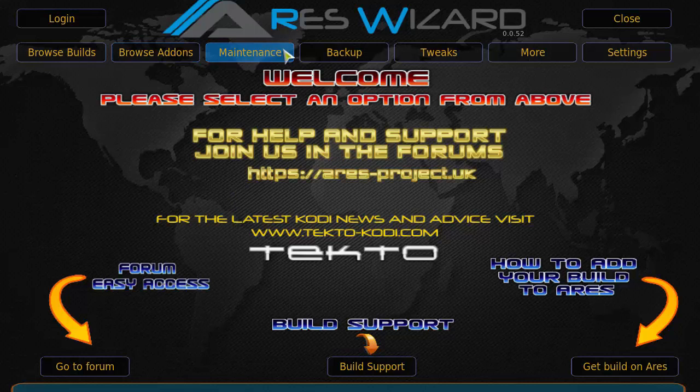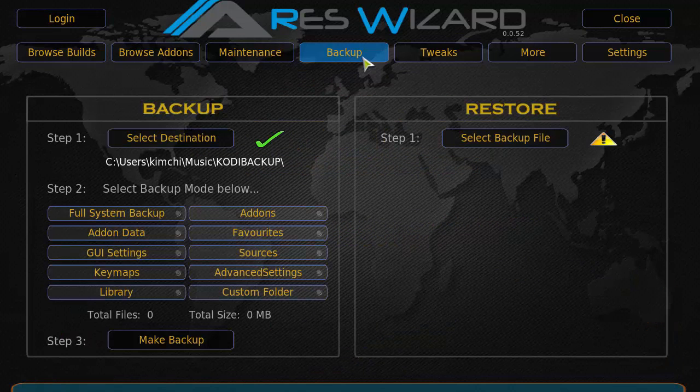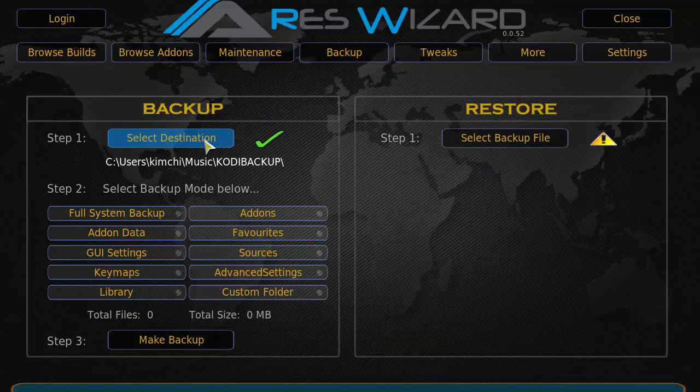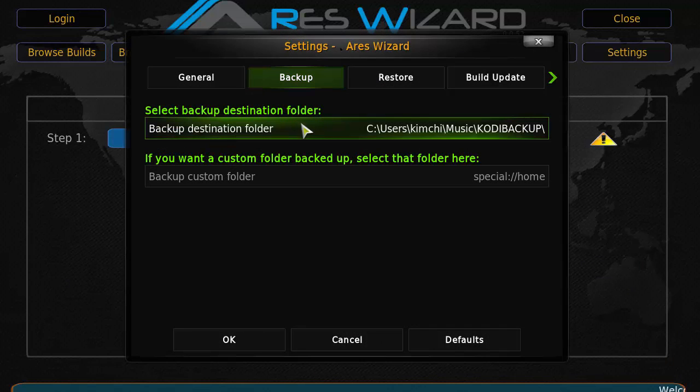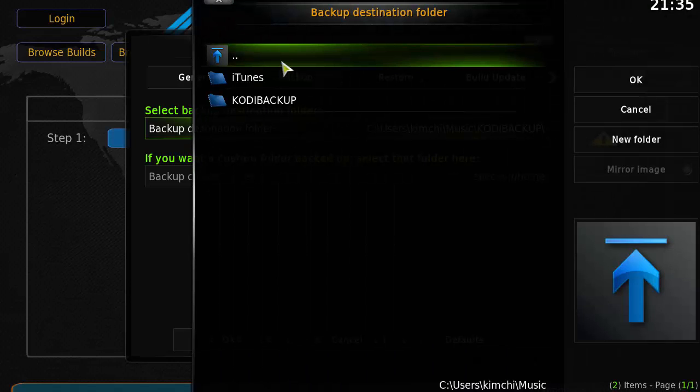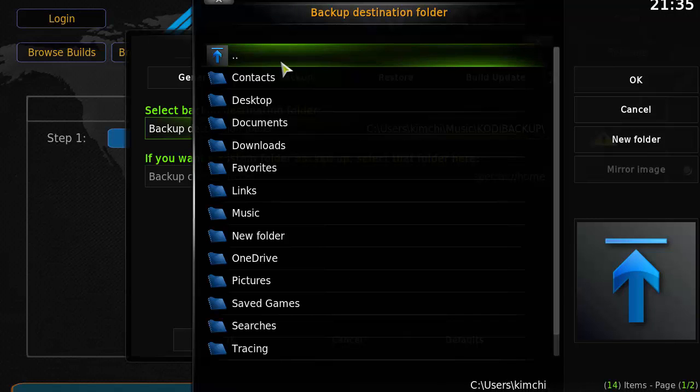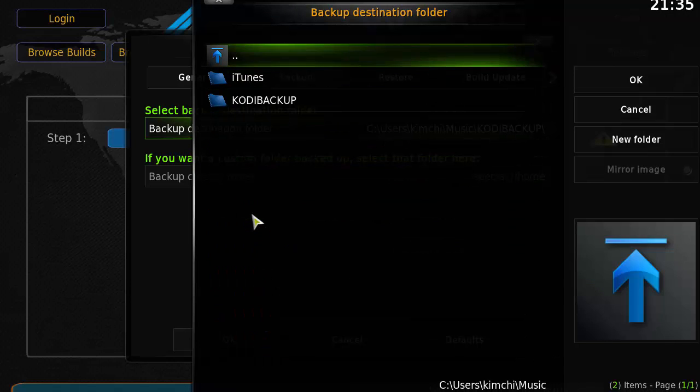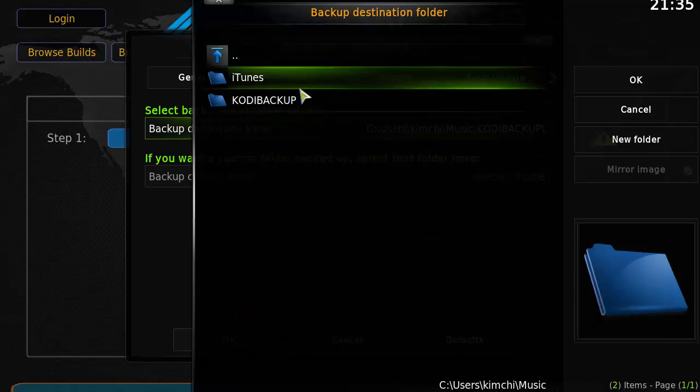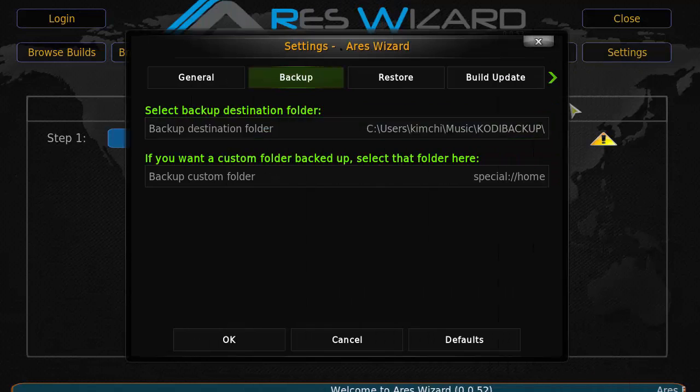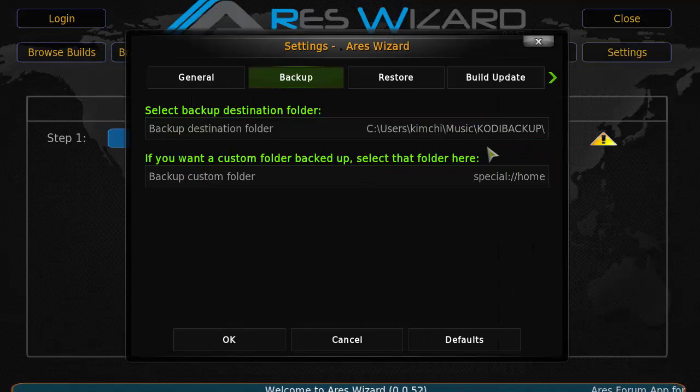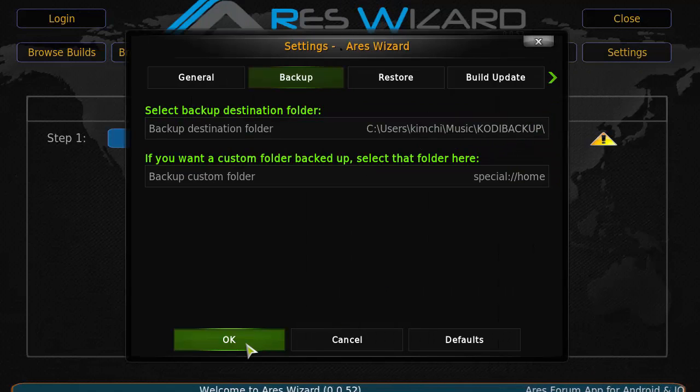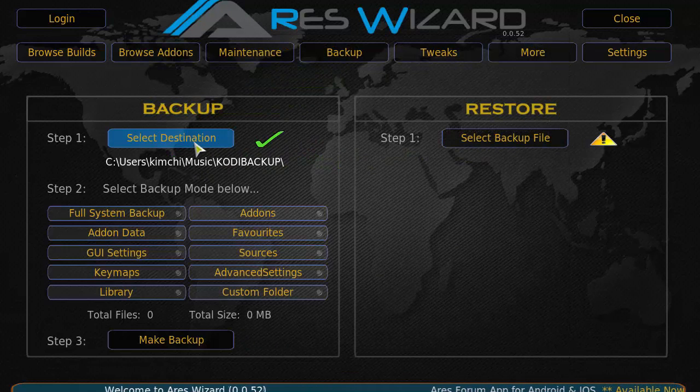Right now we're going to head over to backup section and click on backup. As you see here, it's going to say select destination. You want to select your backup folder. I made a backup folder ready, it's called Kodi Backup under my music section. So I'm just going to go ahead and select that. Now that's selected, I have a backup area. Make sure that's where you want it backed up. Click OK and click refresh.